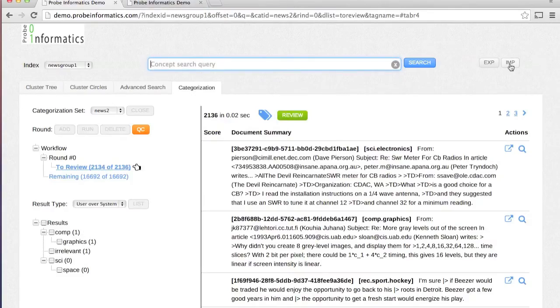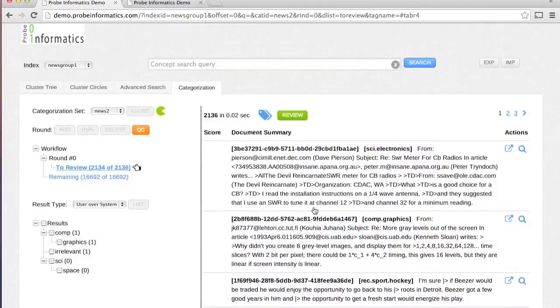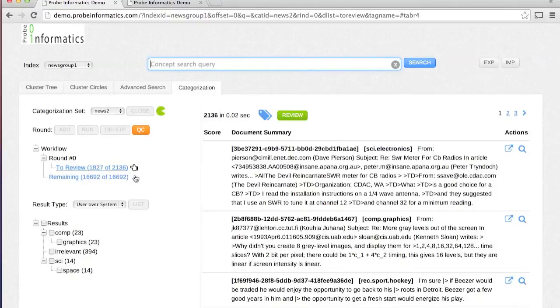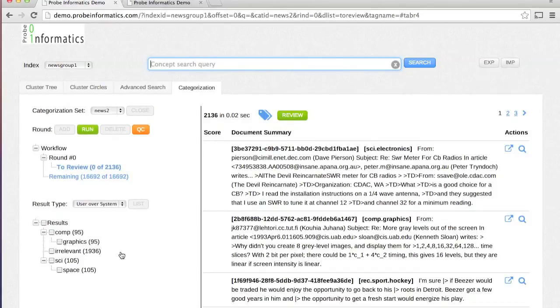Alternatively, the import button provides an easy way to import tags from a load file containing document IDs and associated tags. Once the sample documents have been reviewed, the Run Round button is enabled.